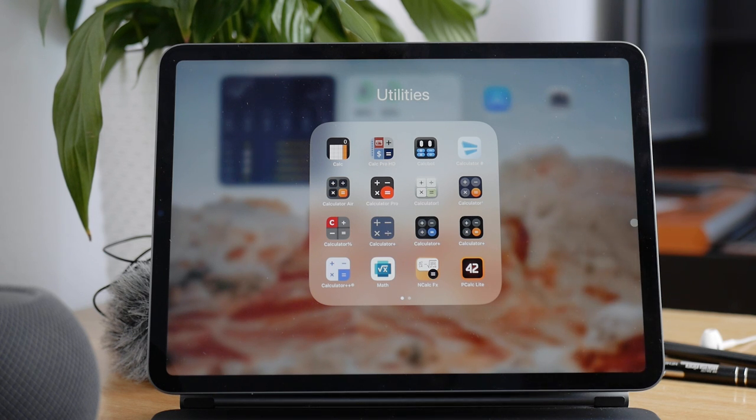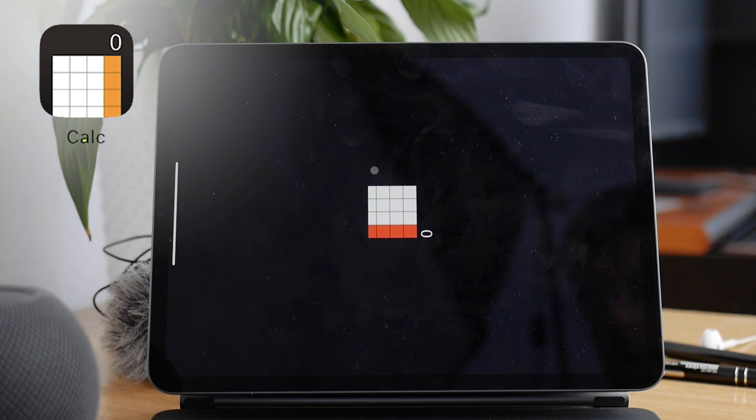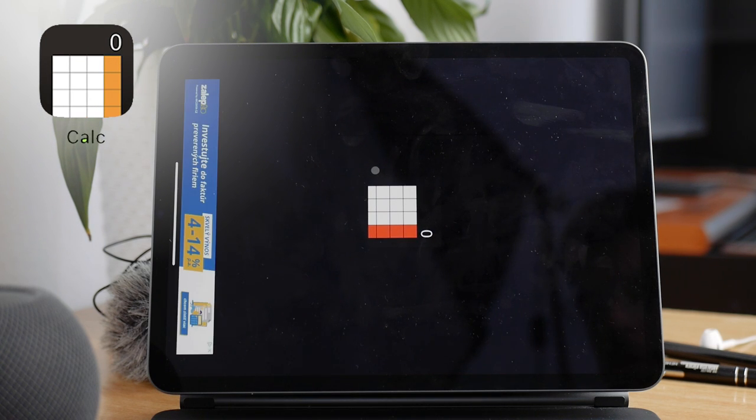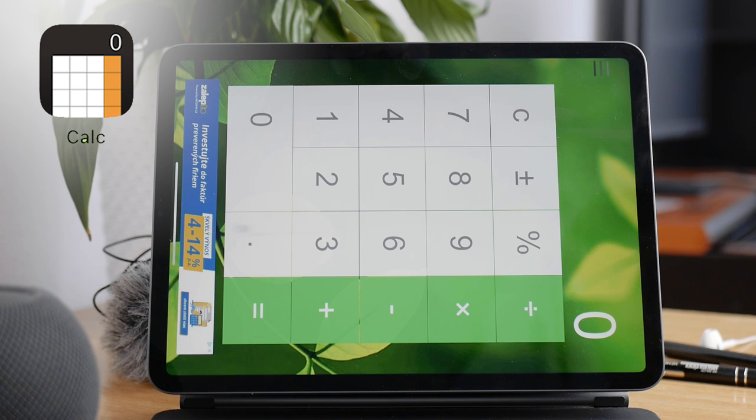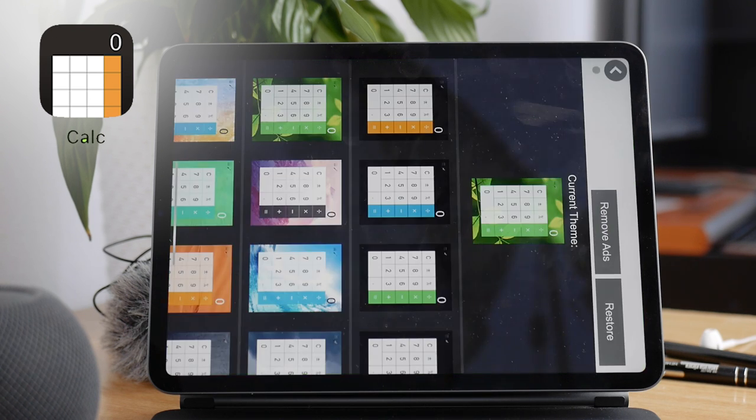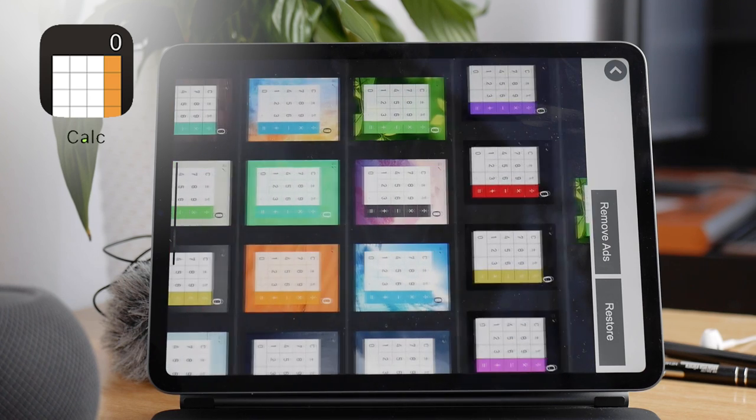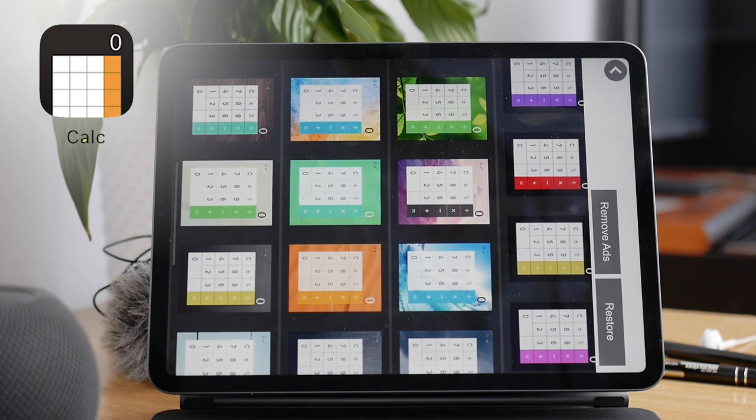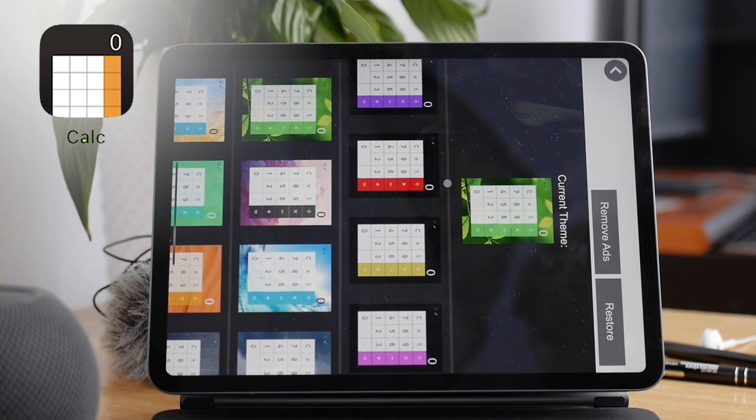So, the first one on the list is one called Calc, and this one works only in portrait. The downside is that you get ads. You can actually pay three euros to remove them, but it's a calculator app, so ads are annoying and only the most basic functions.